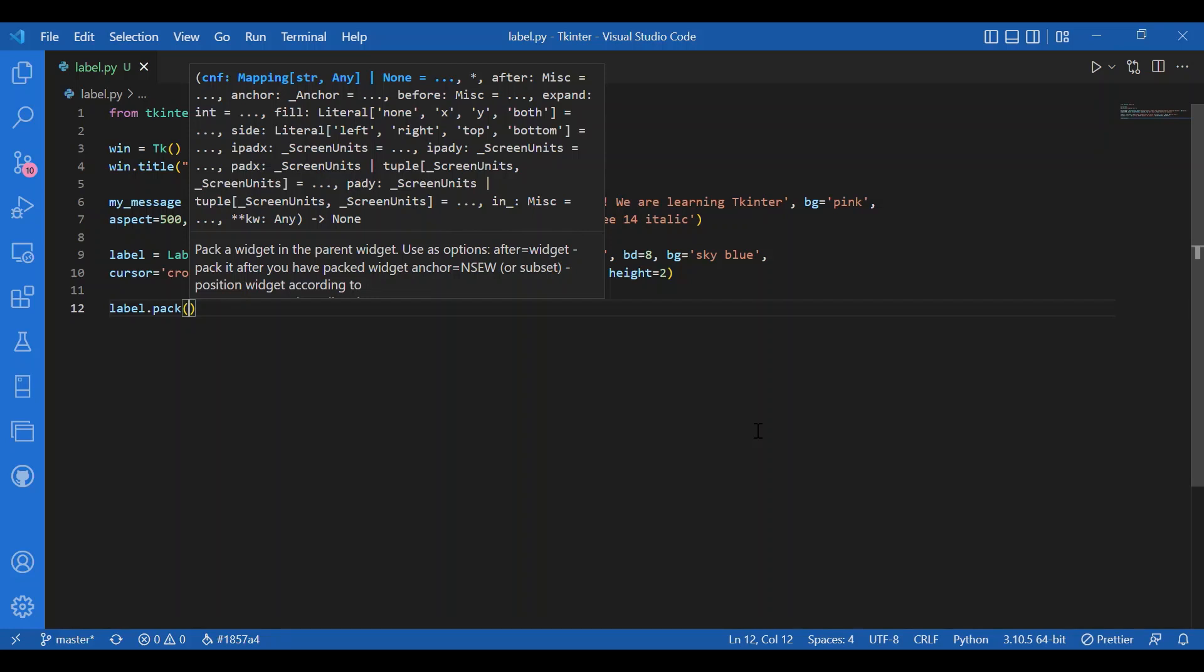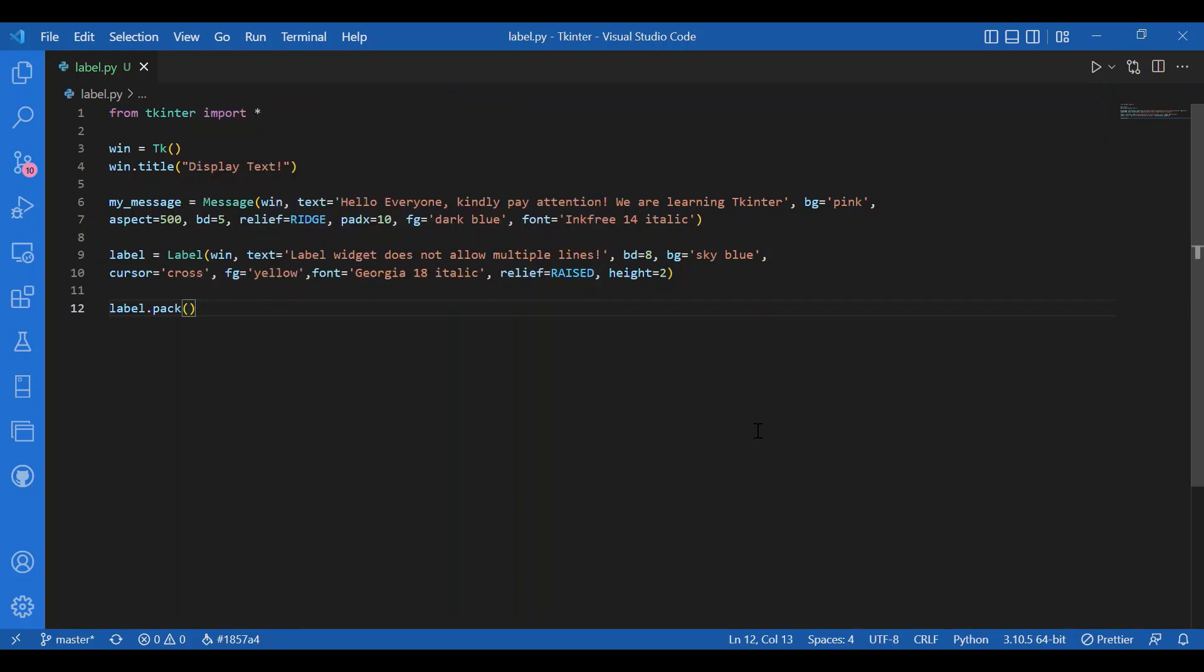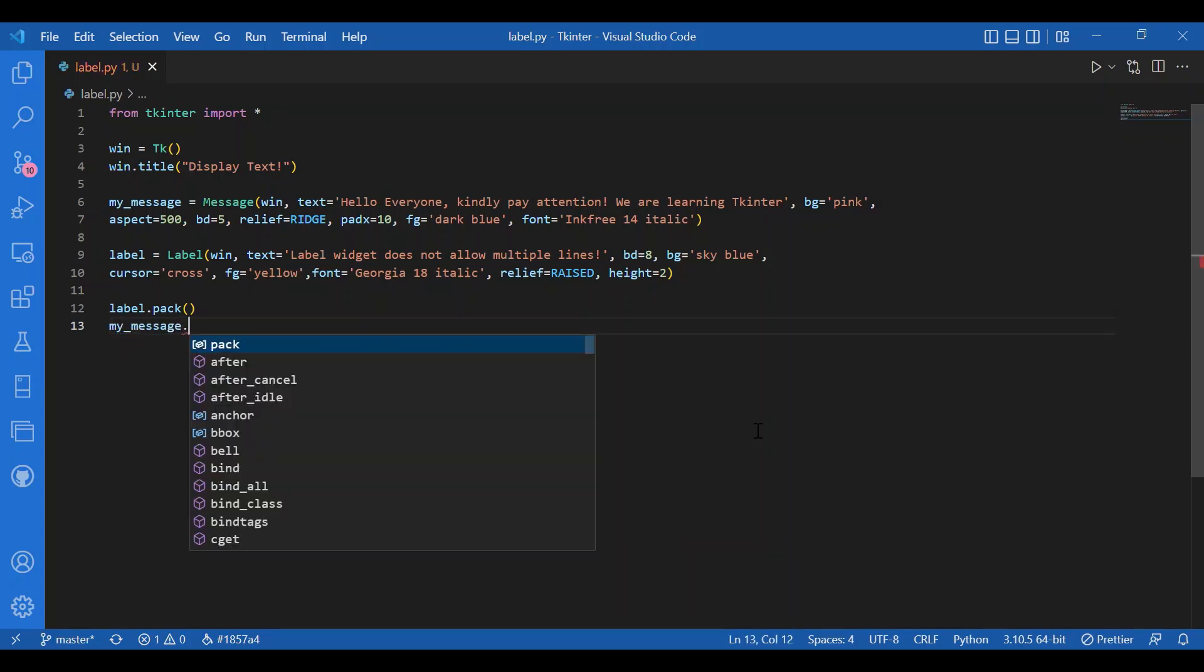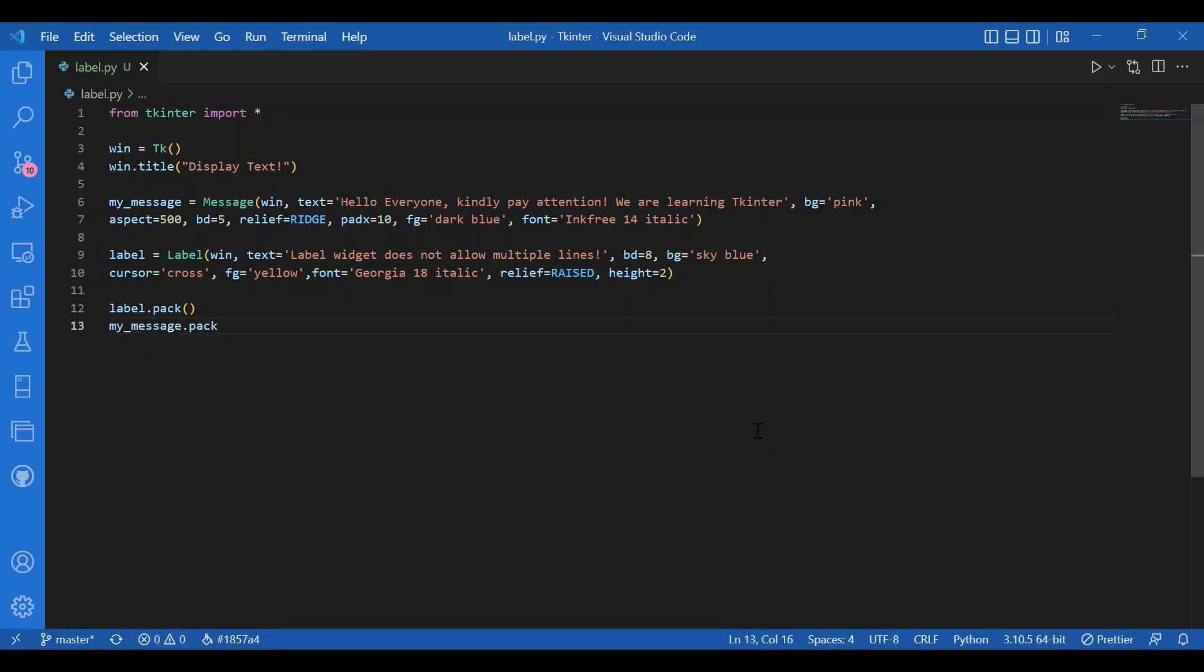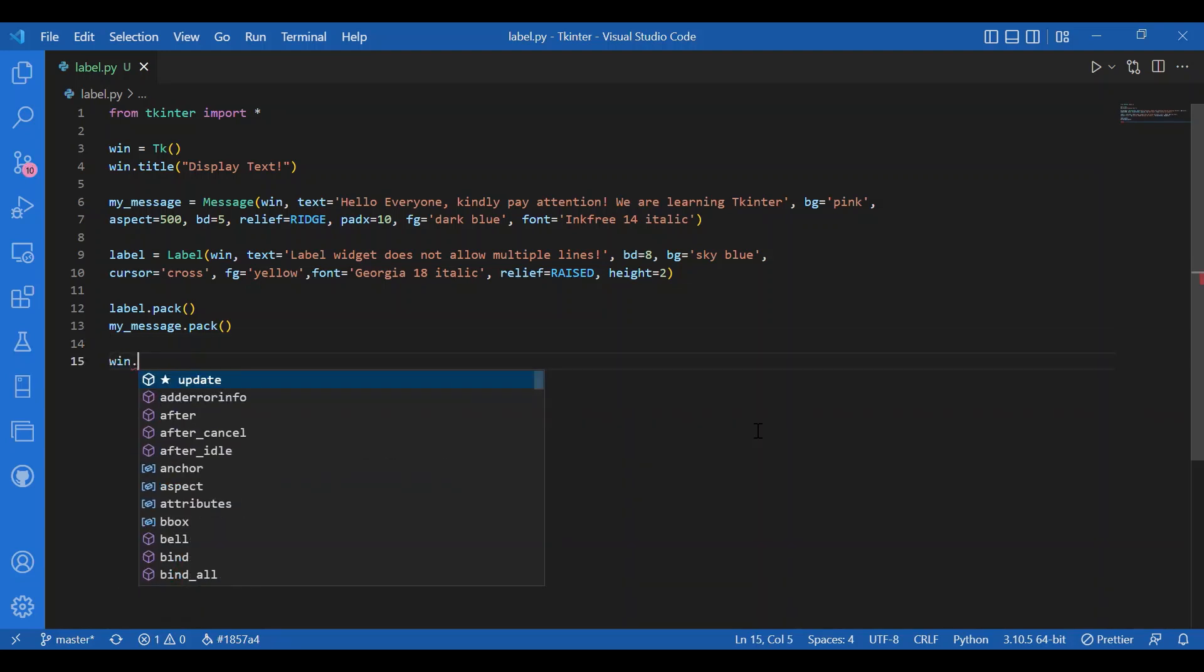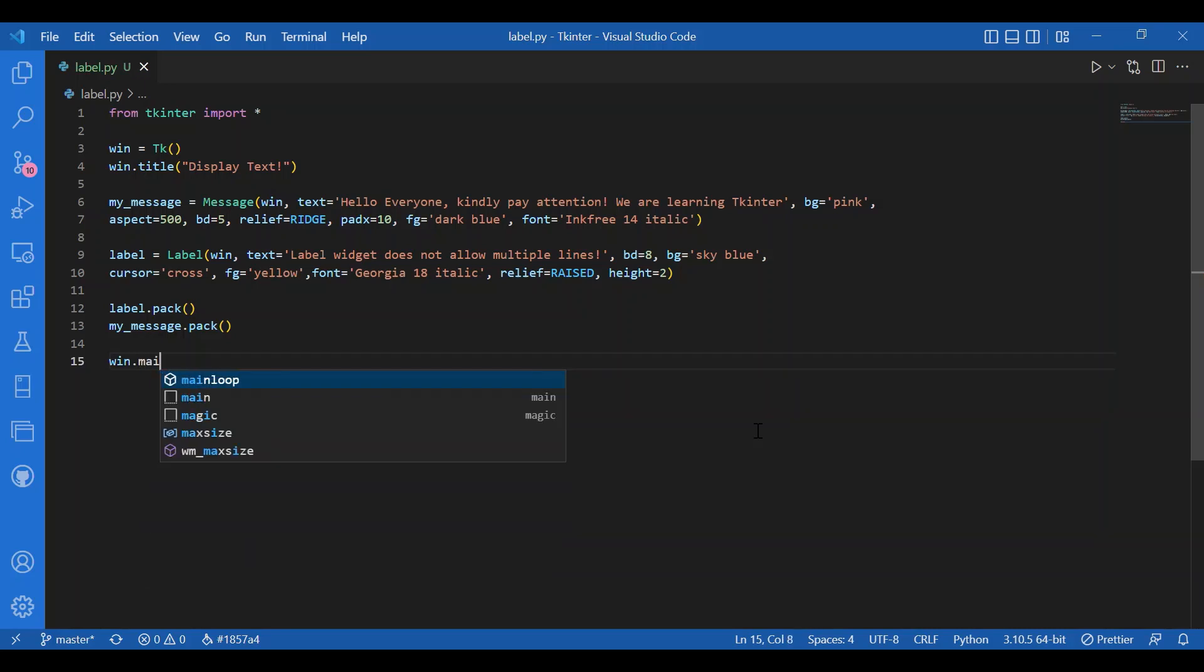Label.pack. I will simply use pack. And then I will also pack the message widget. Dot pack. Now I will call the main loop. Win.main loop. Fine. Let's check out how the label and message widgets work.